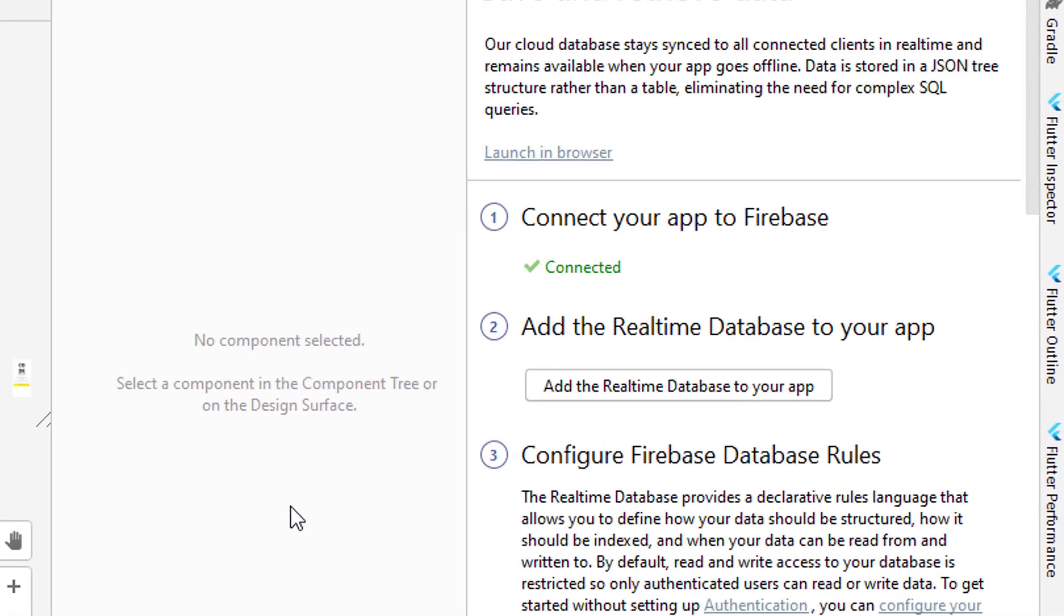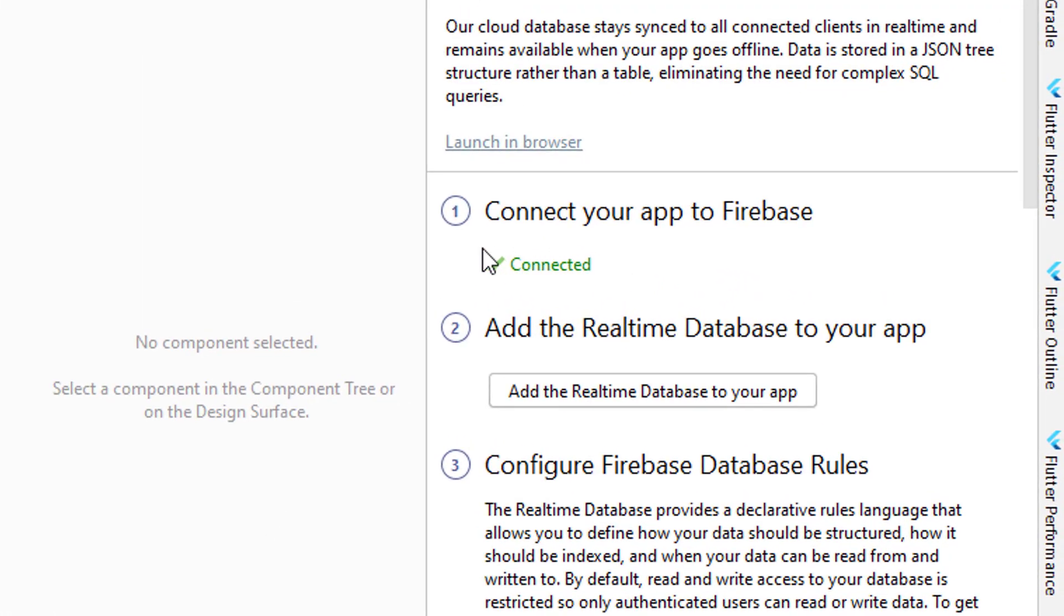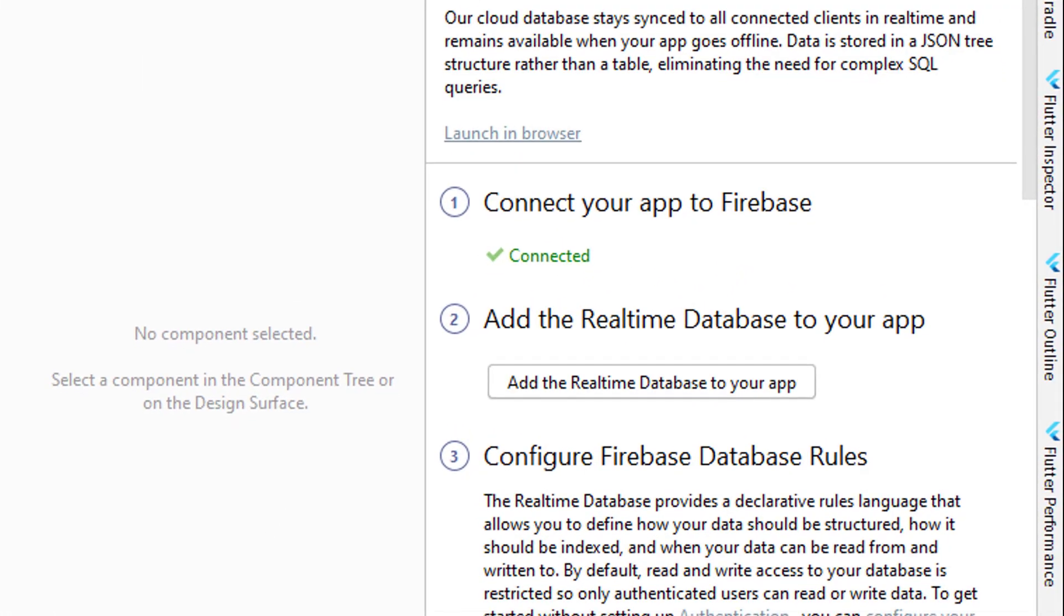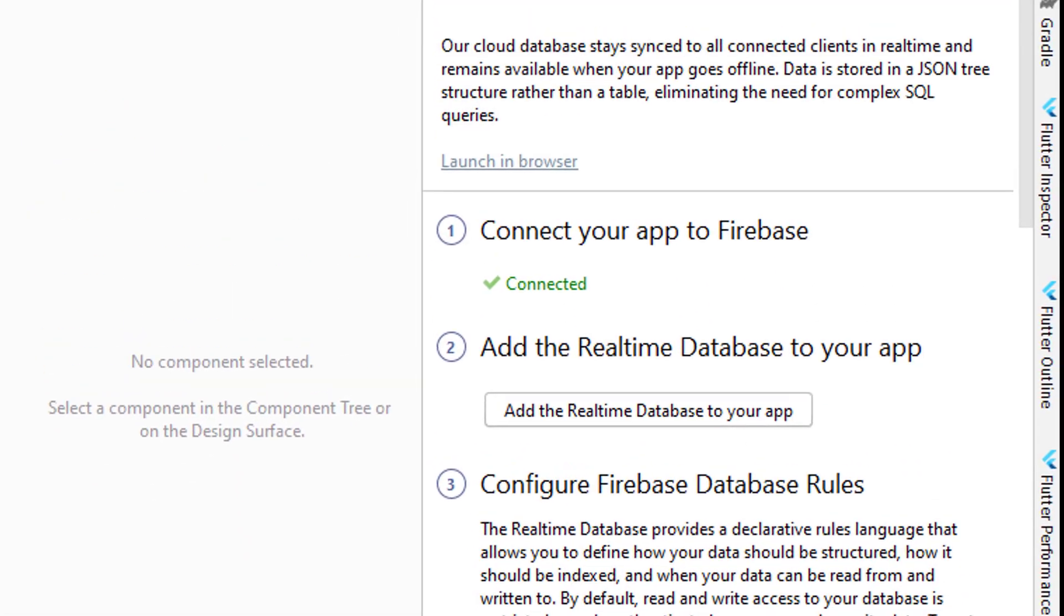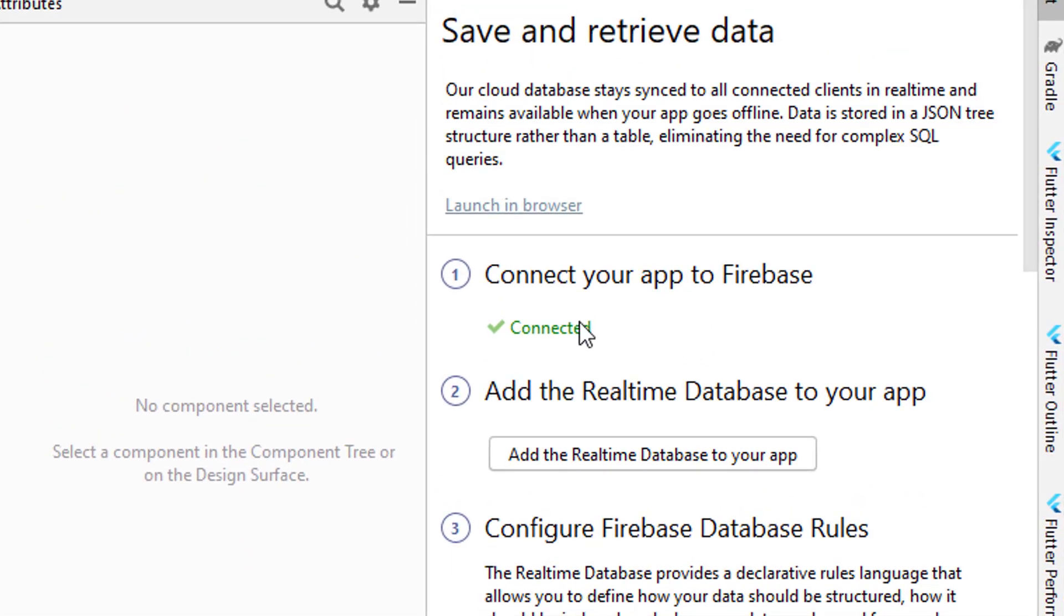You can see a Connected button here and in the bottom there's also a connected message. After that, we need to add some dependencies inside our project.